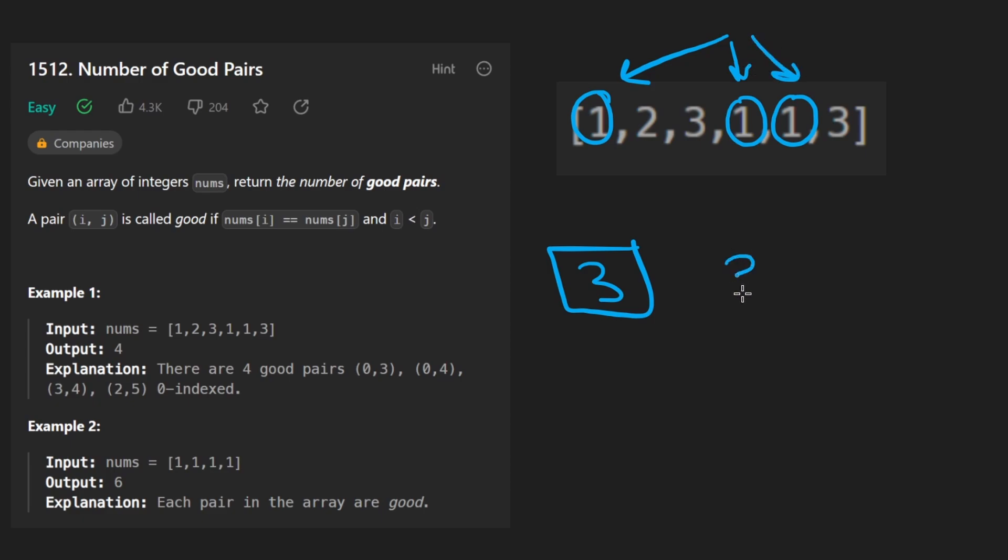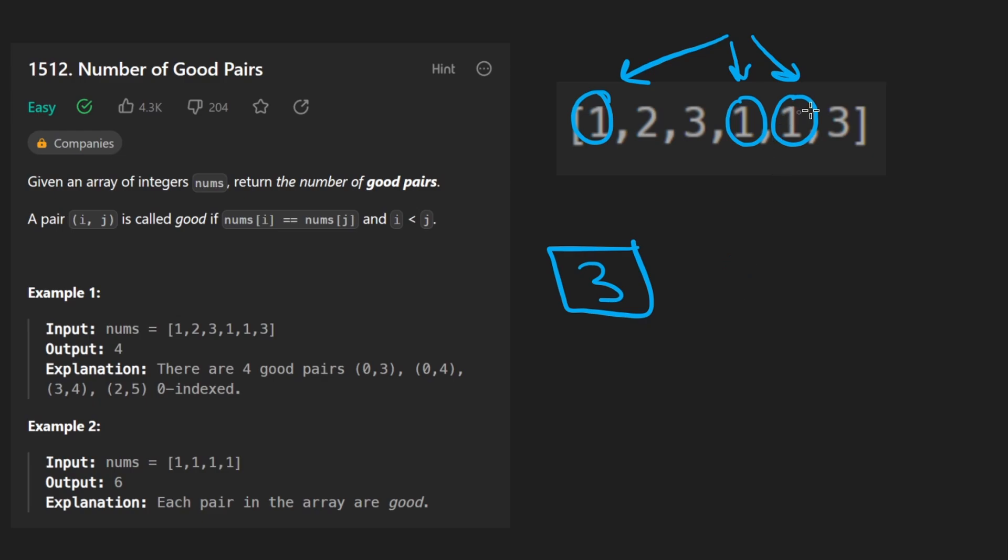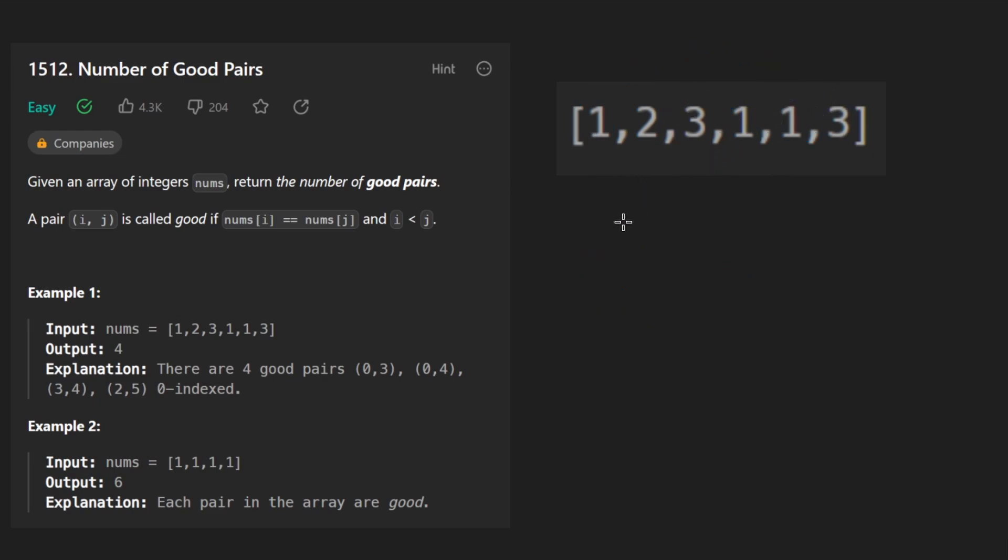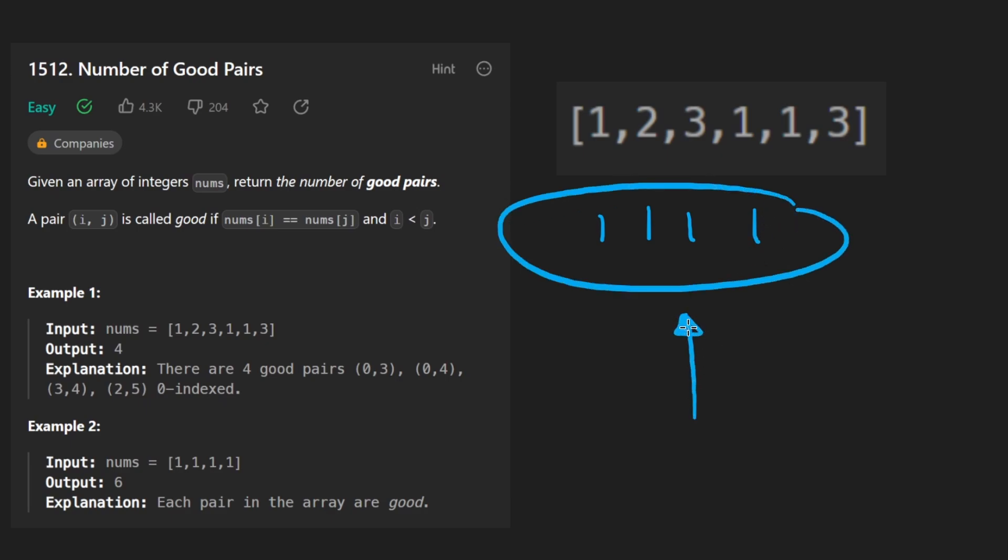Now, let me ask you, is there a math formula that you might know that would tell us, given an arbitrary number of values, whether it's two or like three, or maybe we have four ones, is there a math equation you might know that would tell you the number of good pairs?